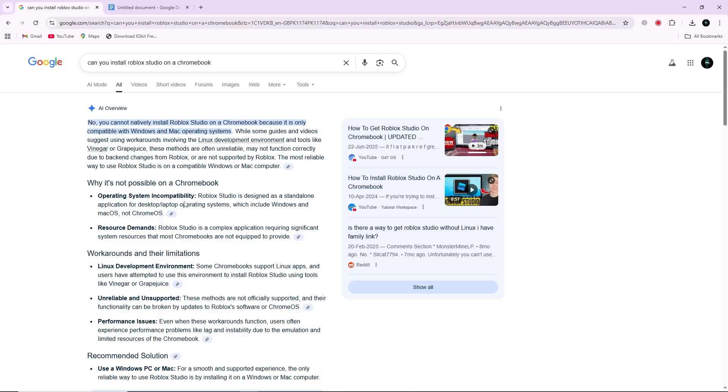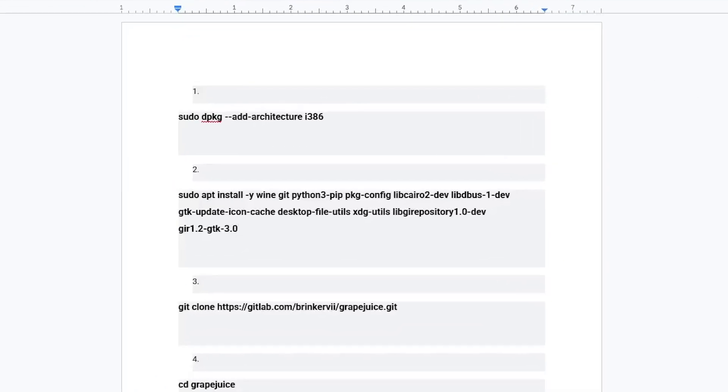Once it is installed, your Chromebook will have a terminal app. This is where you will type all the commands. Next, open the terminal from your app launcher. You will need to enter several commands one by one.